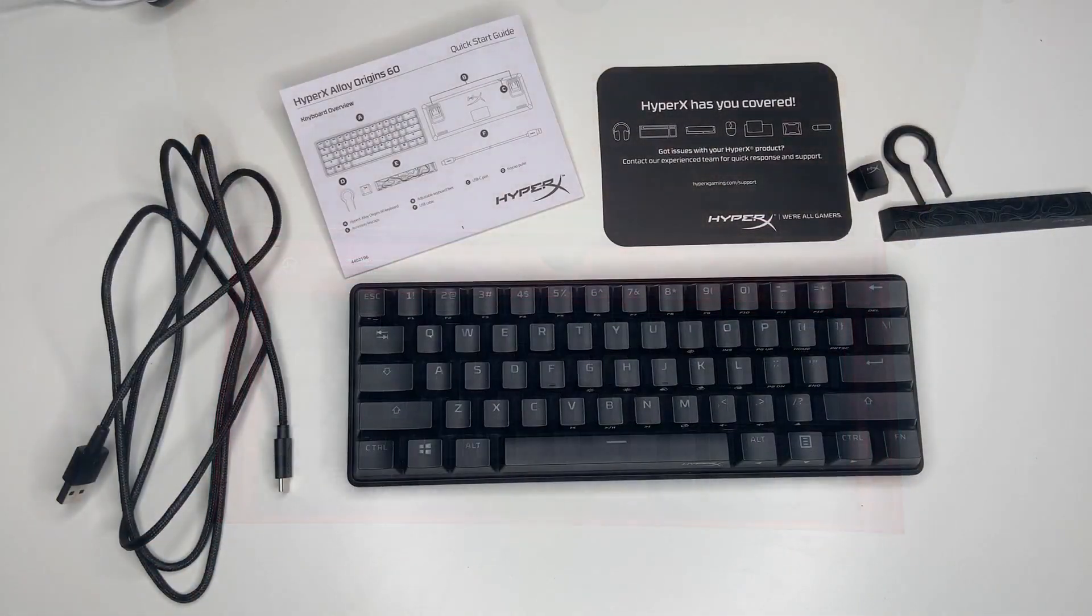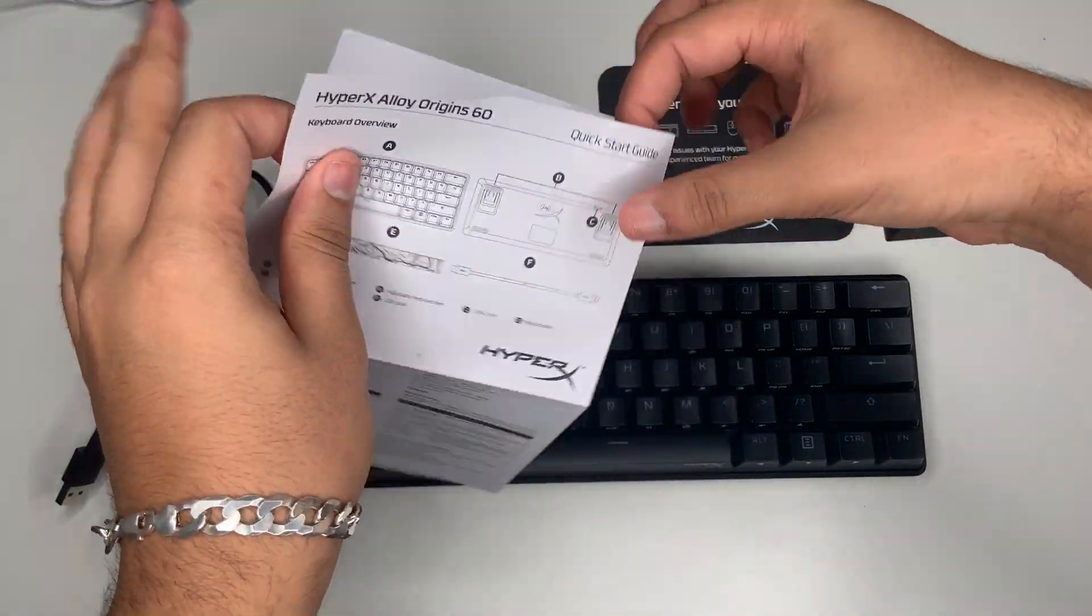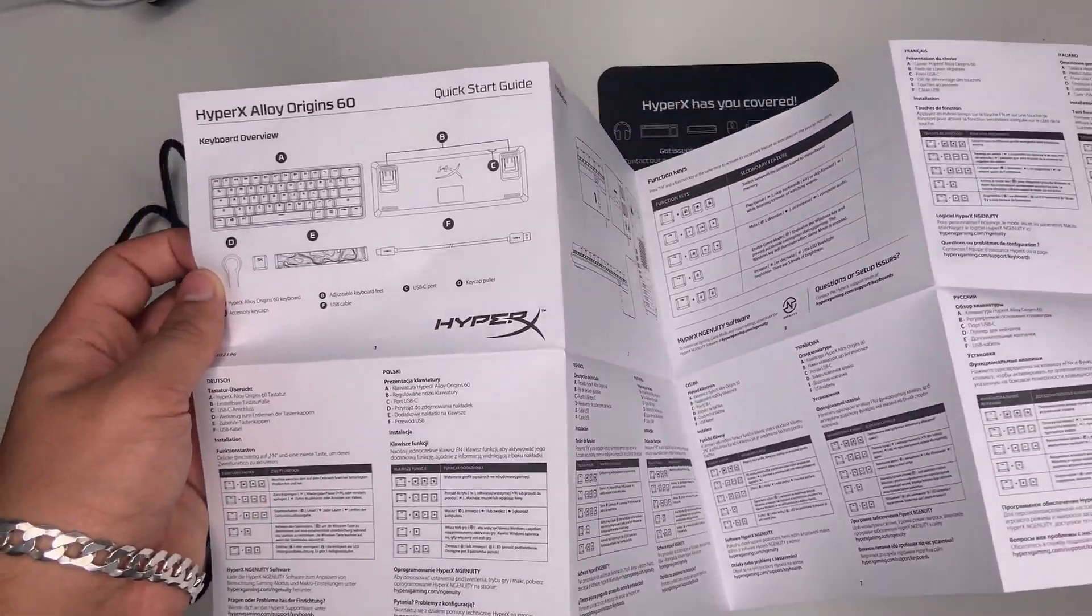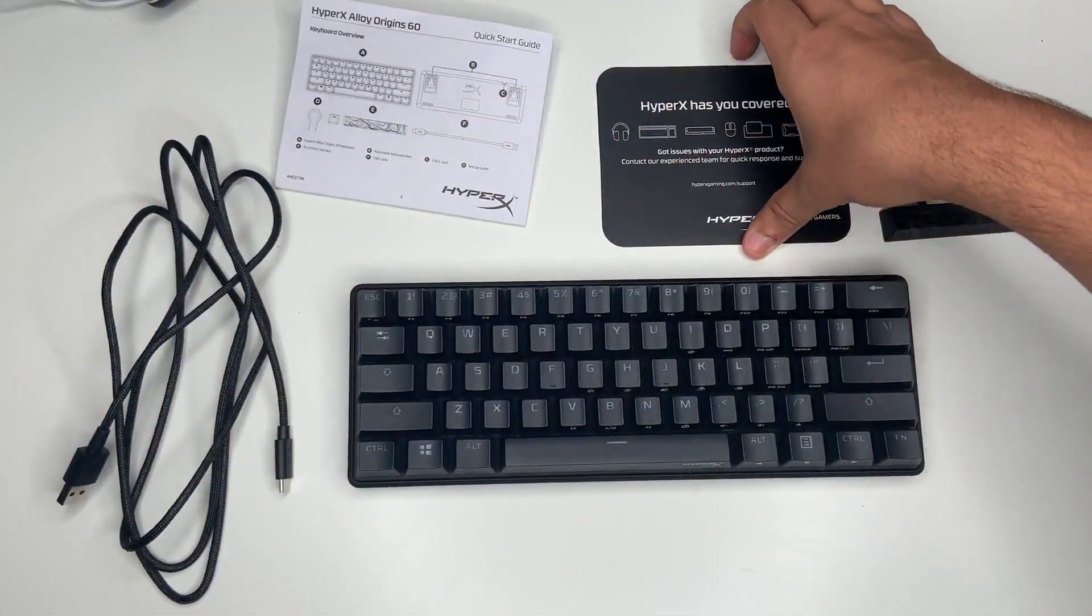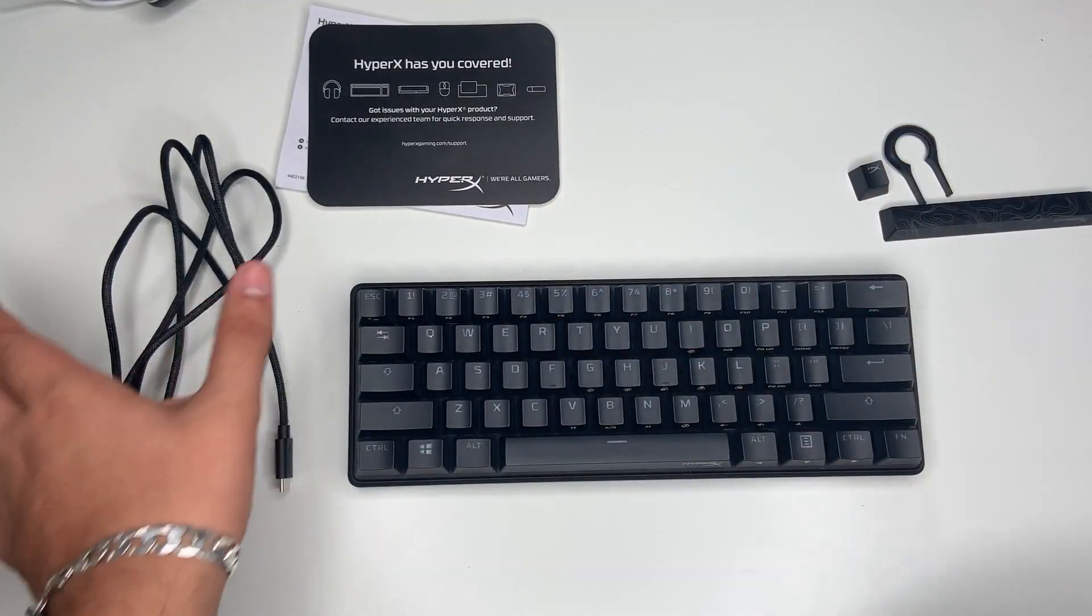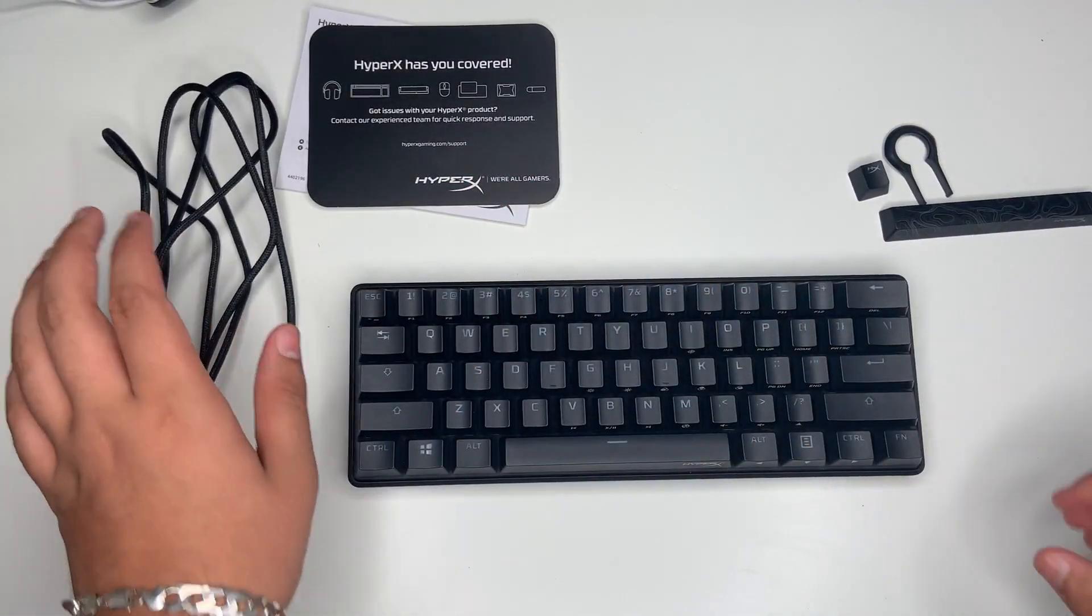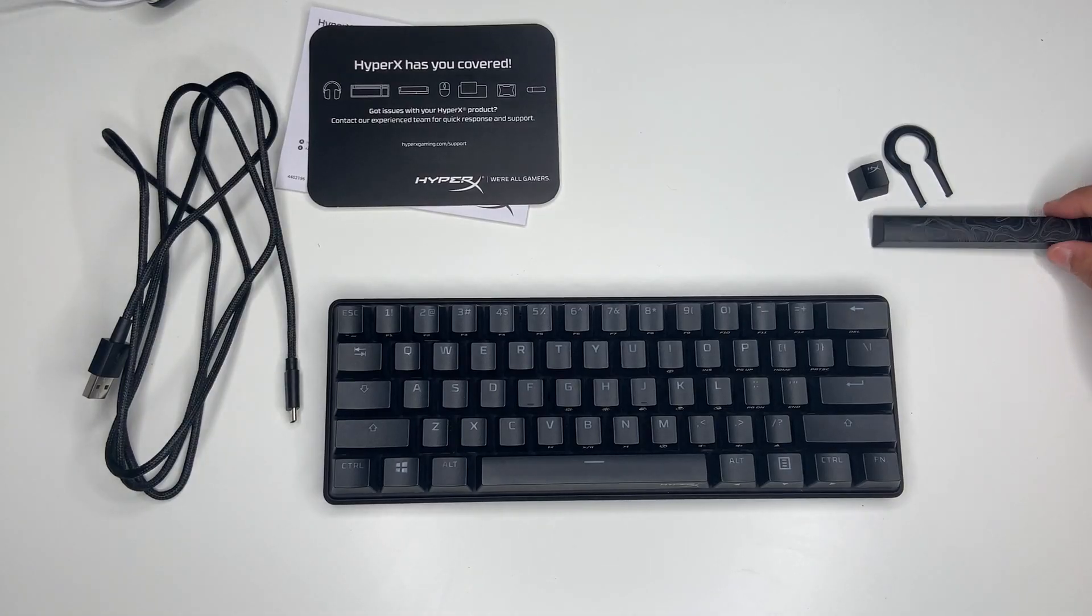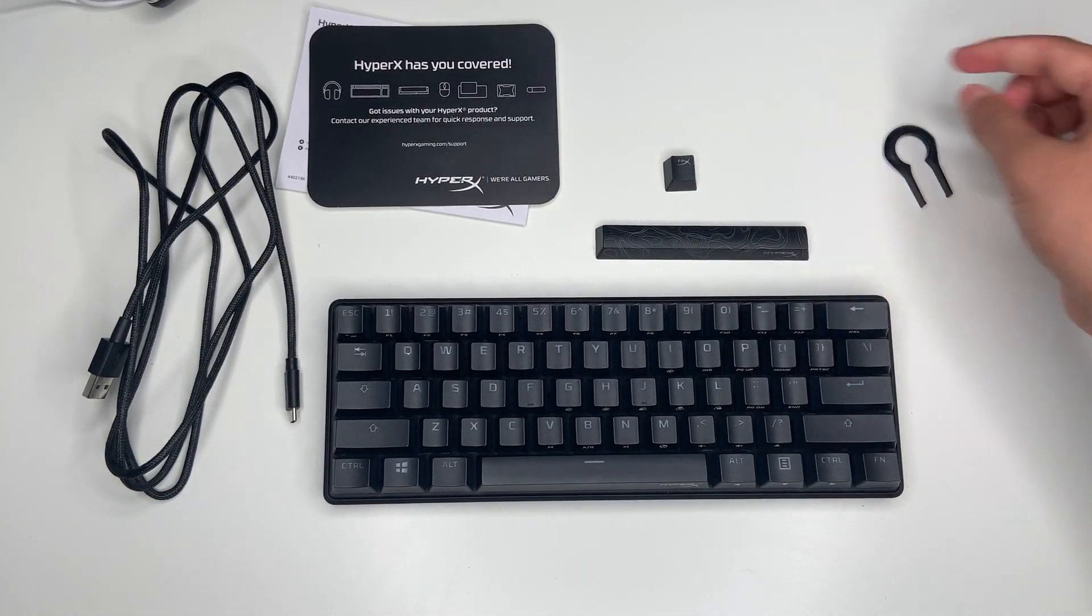This is everything that comes inside the box. We have our quick start guide here which comes in many different languages, we have our HyperX cover card, we have our USB to USB-C cable, we have the keyboard itself, we have an extra spacebar keycap and an extra escape keycap, and the HyperX keycap puller.